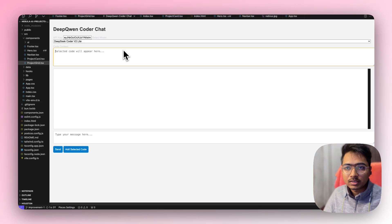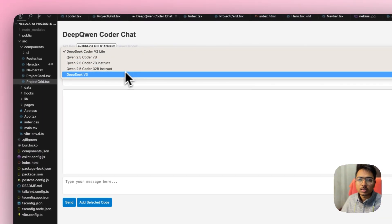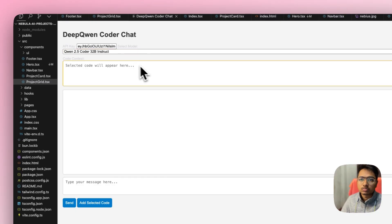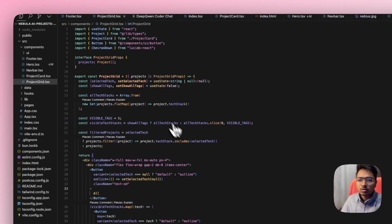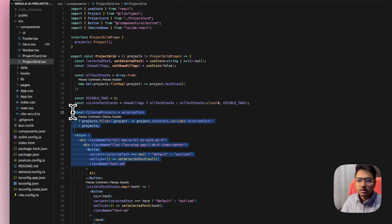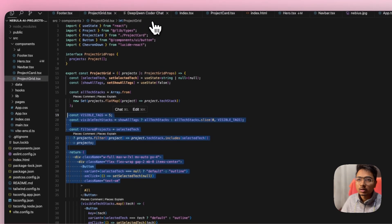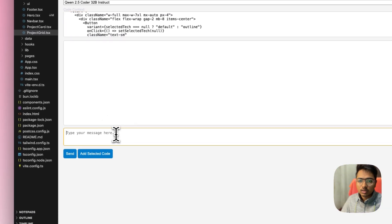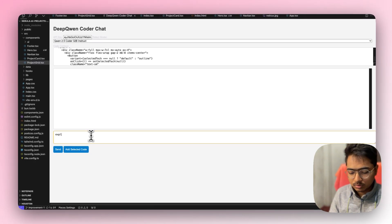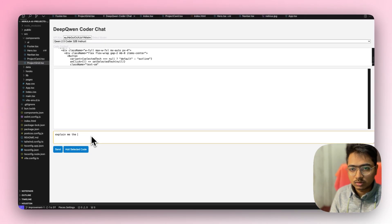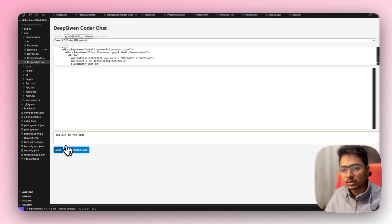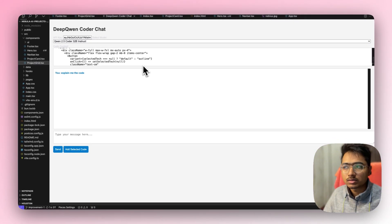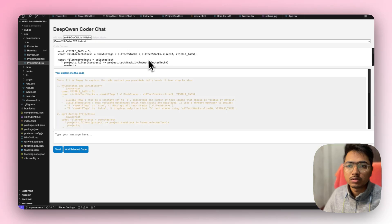The UI is not that great because I used just Cursor to build it, but it did a good job I think. So I'm selecting the Qwen 2.5 Coder model. For the selected code part I'm going to copy and paste some code from here. Let's see what answers it will give — I've copy-pasted the code and let's ask it to explain. I'll just type 'explain' and hit send, and the AI will answer. I'm using Qwen 2.5 Coder.